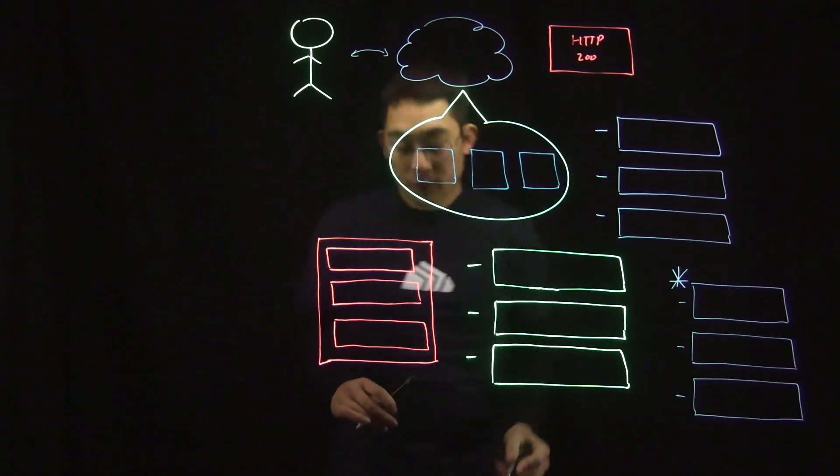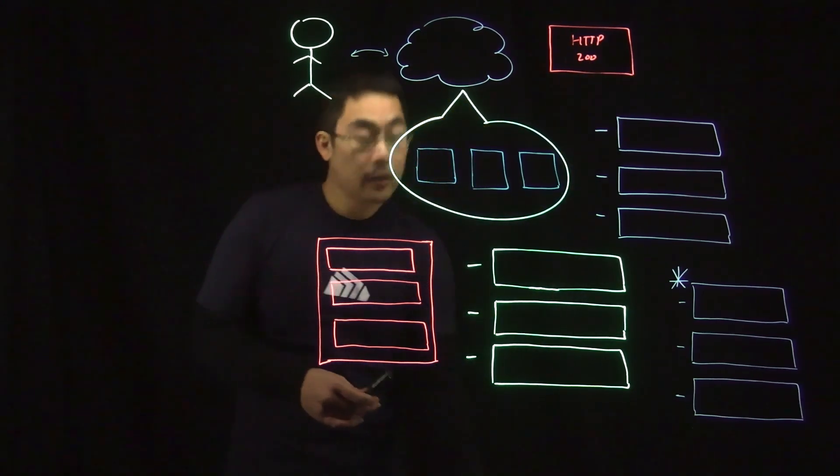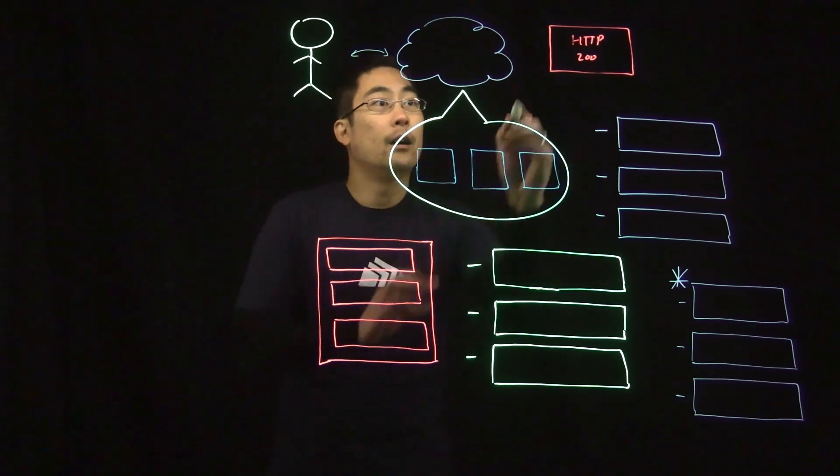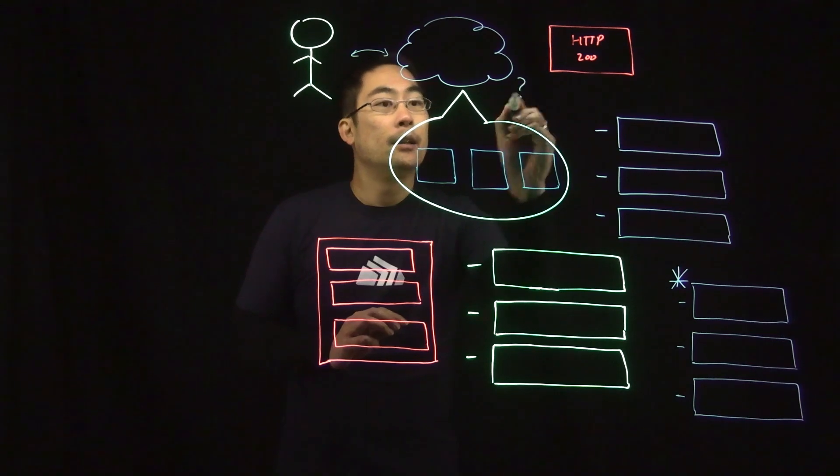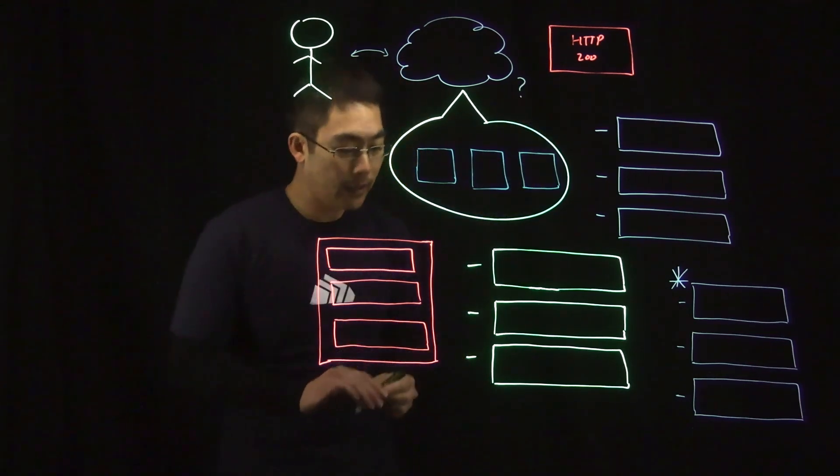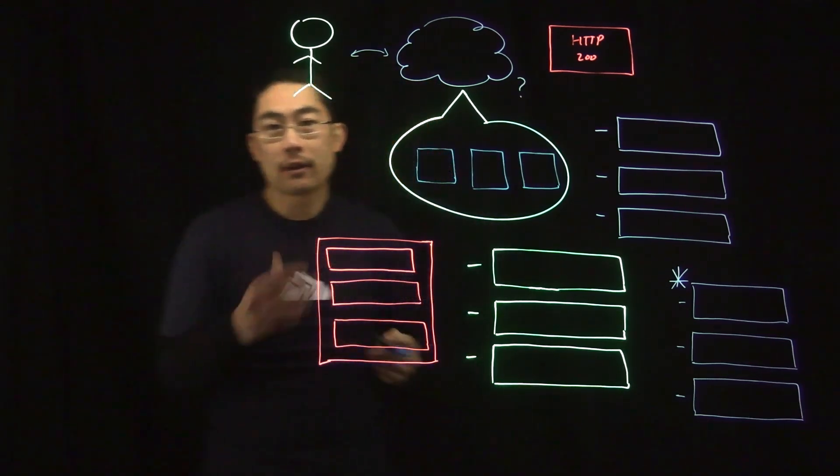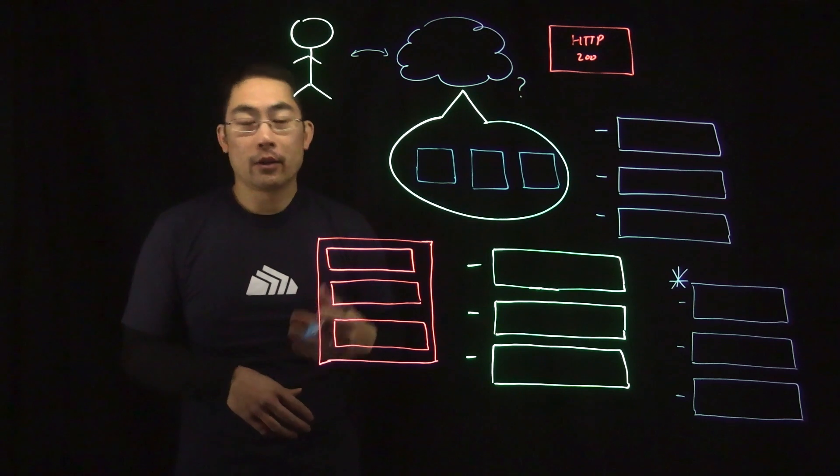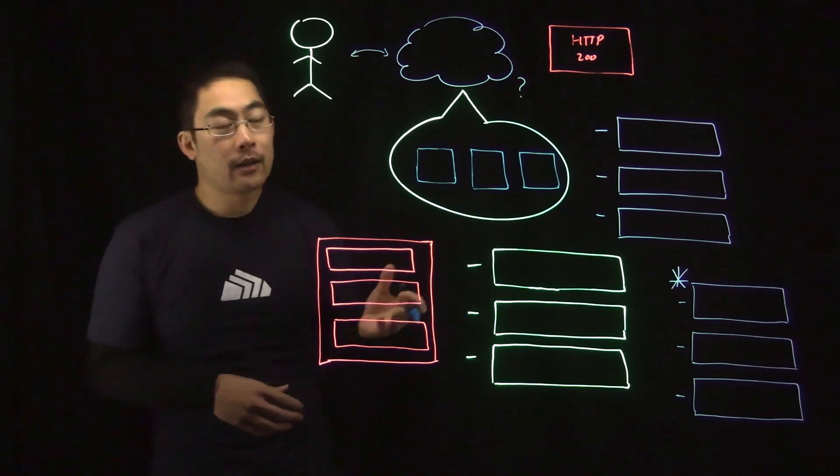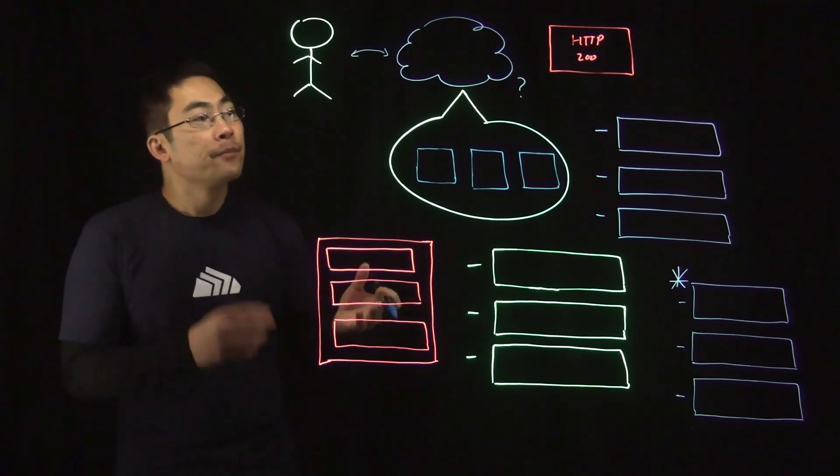Let's zoom in on what's going on in the middle here. And if we zoom in, the request gets routed through the internet to the cloud provider.